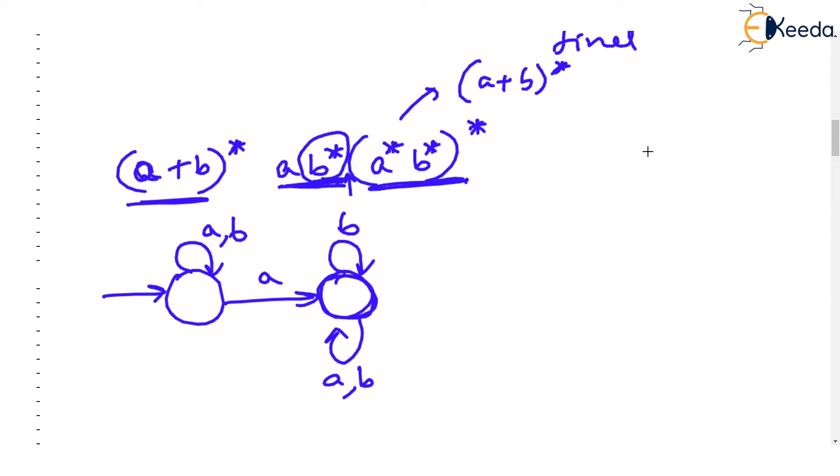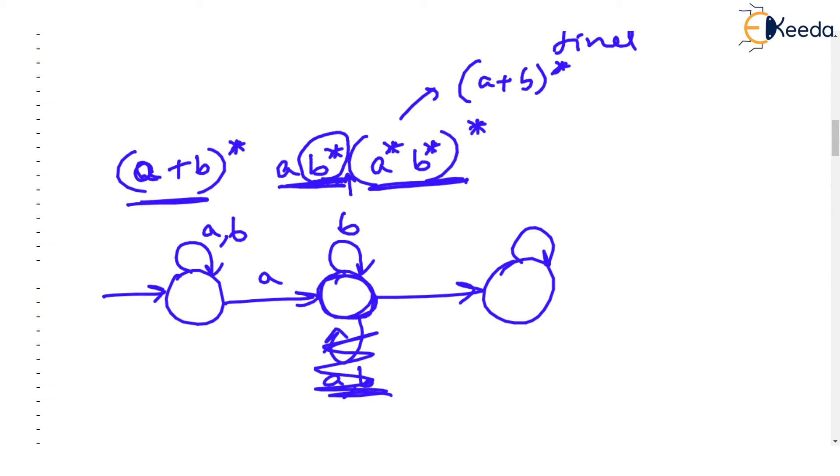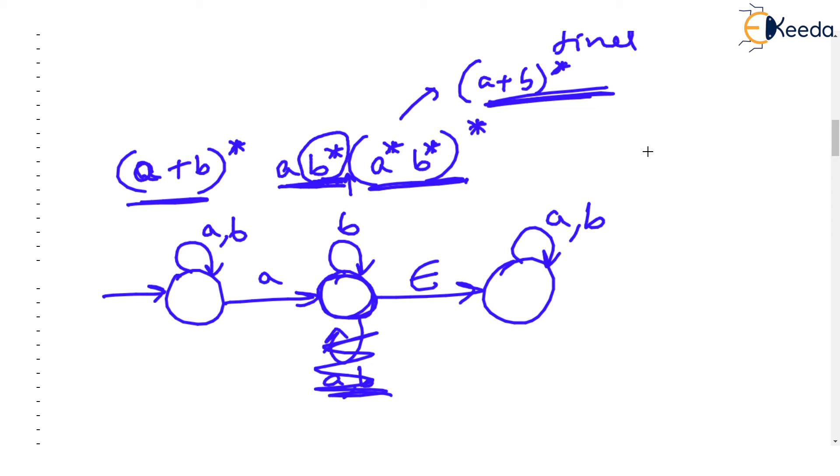So you can't show this loop over here but you will have to draw a new state where you can see that this is a plus b the whole star. But then you will have to put epsilon transition because you needed to add a new state for concatenation after b star with a plus b star. And this becomes the final state.